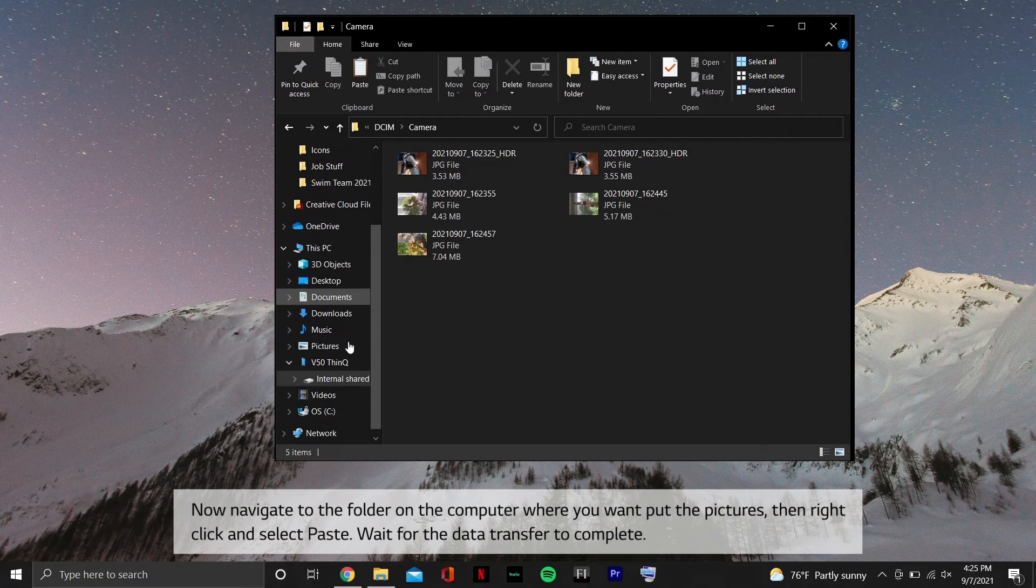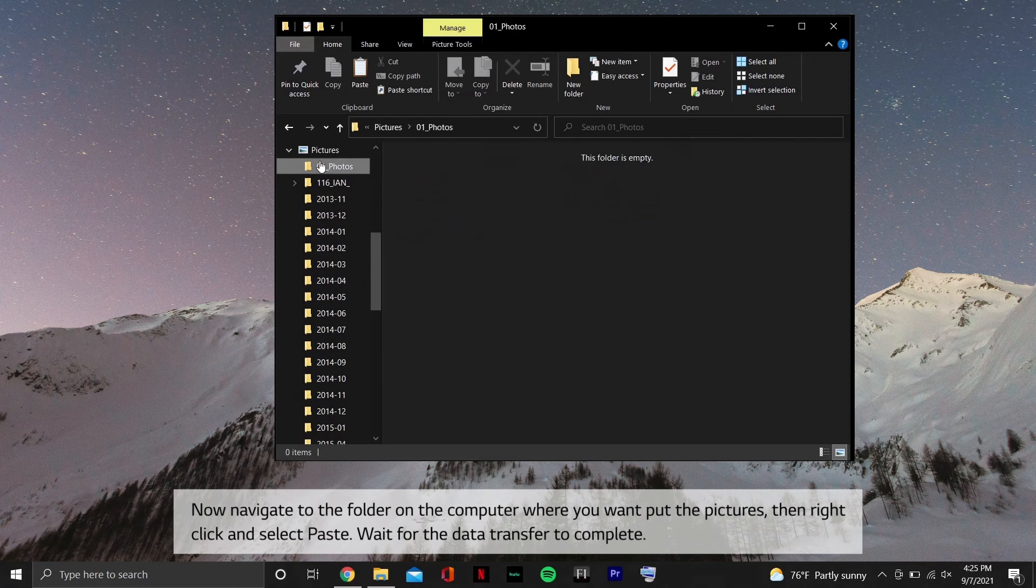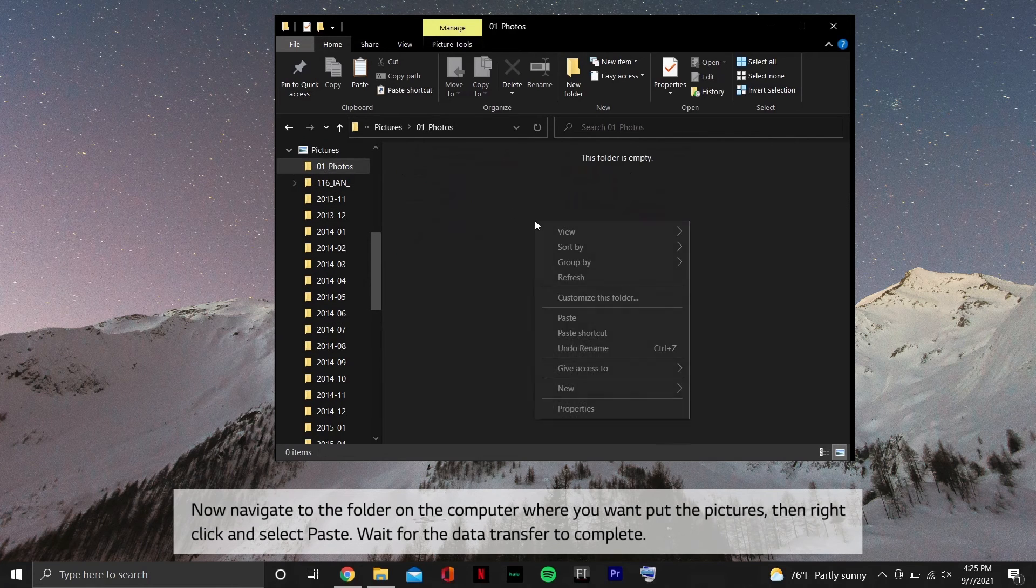Now navigate to the folder on the computer where you want to put the pictures. Then right-click and select Paste.